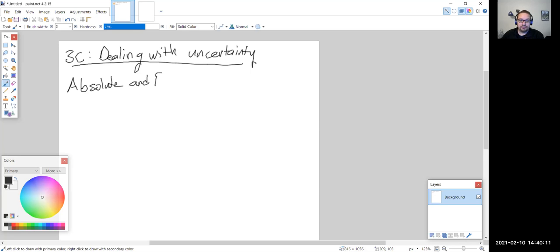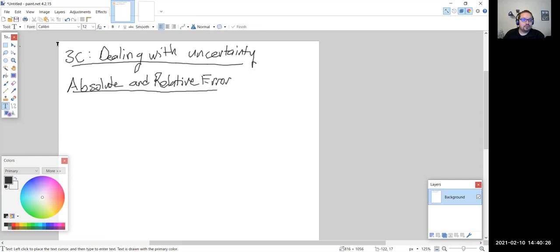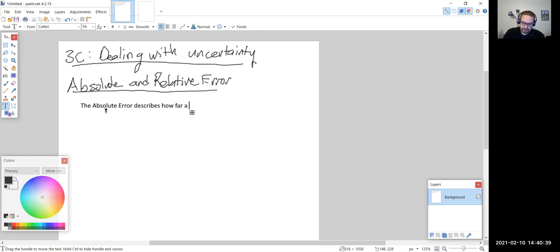The absolute error describes how far a measured or claimed value is from the true value.